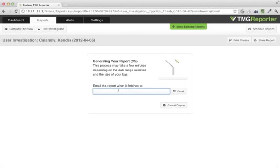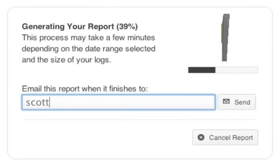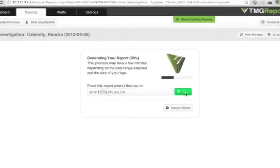If the report's taking longer than you have time for, just enter your email address, and it will be emailed to you when it's complete.